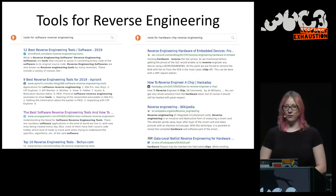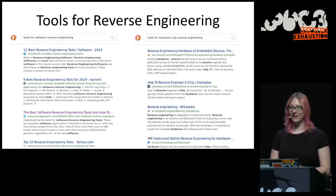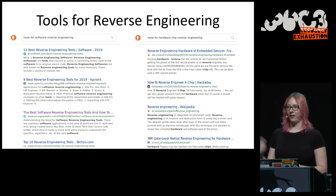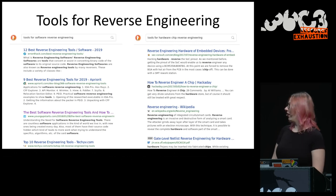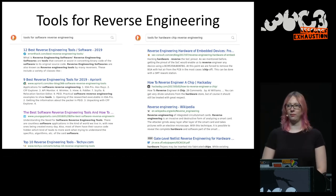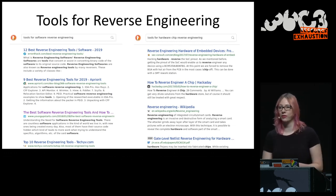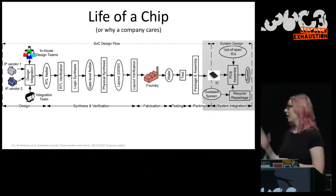If you start Googling software reverse engineering, you get told the top 12 tools, the best 10 tools. If you do the same thing for hardware reverse engineering, you get the Wikipedia entry for reverse engineering, which is not so helpful — maybe a couple of talks or some academic research, but you don't really get given any tools or methods. So that's a pretty big problem, and that's what we're trying to change.